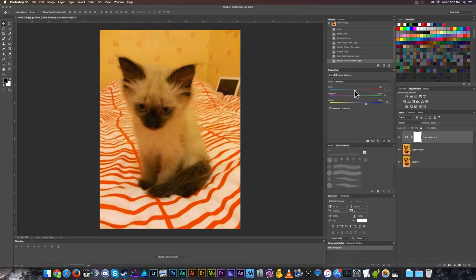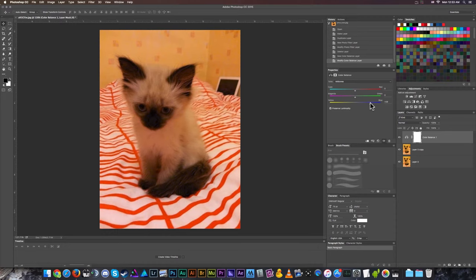Let's go to the midtones and drag this over a little bit. Yep, that looks more like a cat. Yep, that's looking exactly like a cat should look. Then we'll go to the shadows.